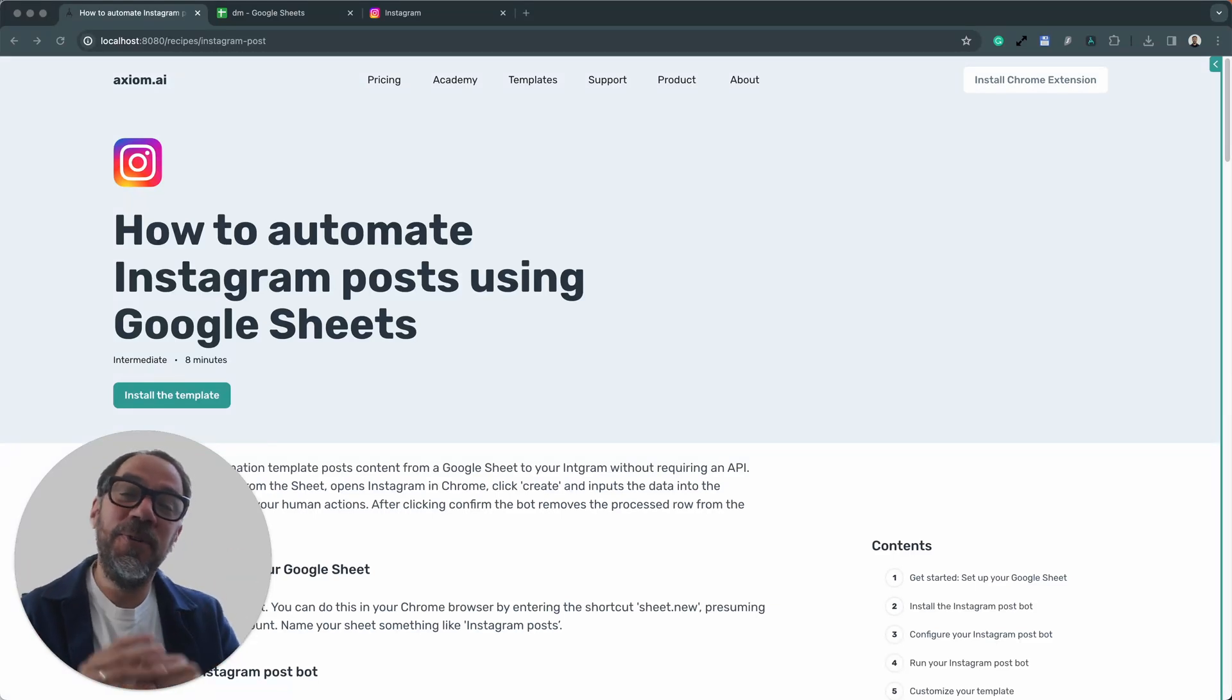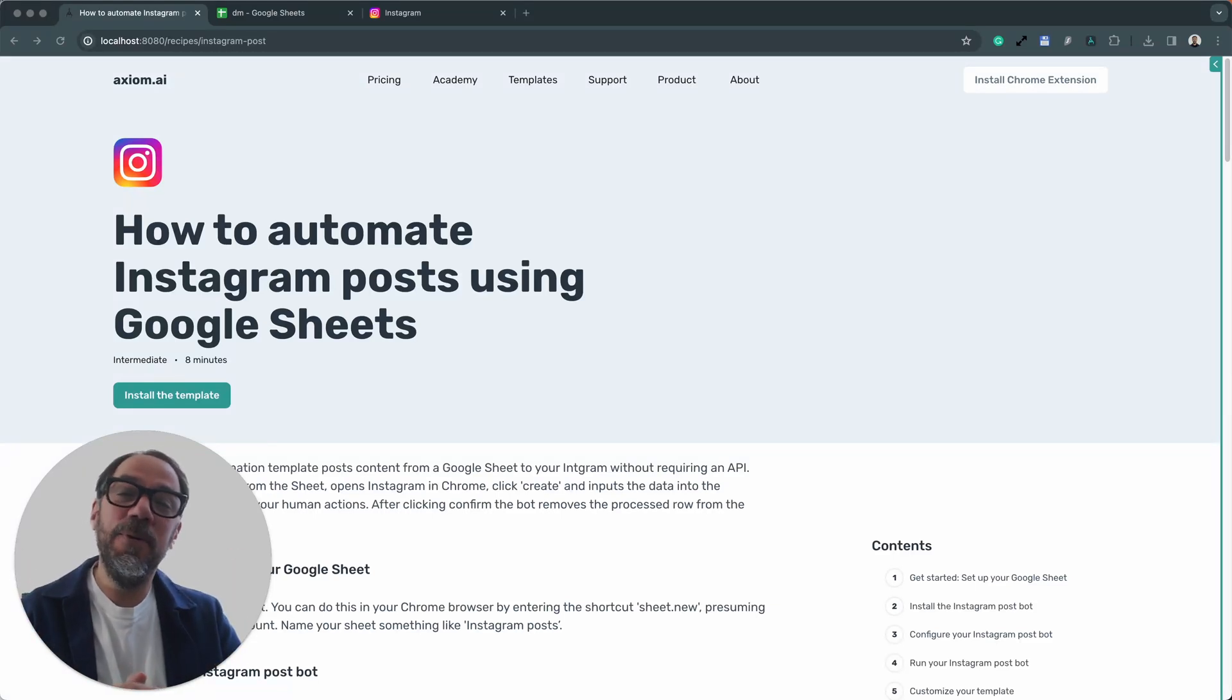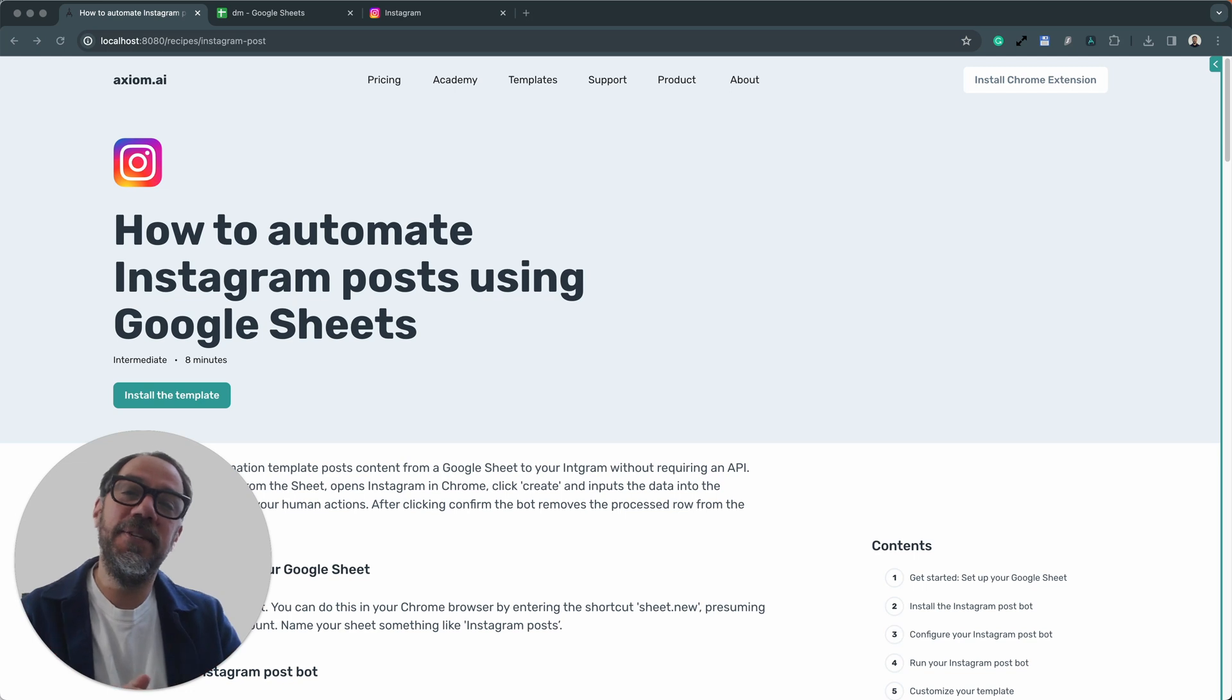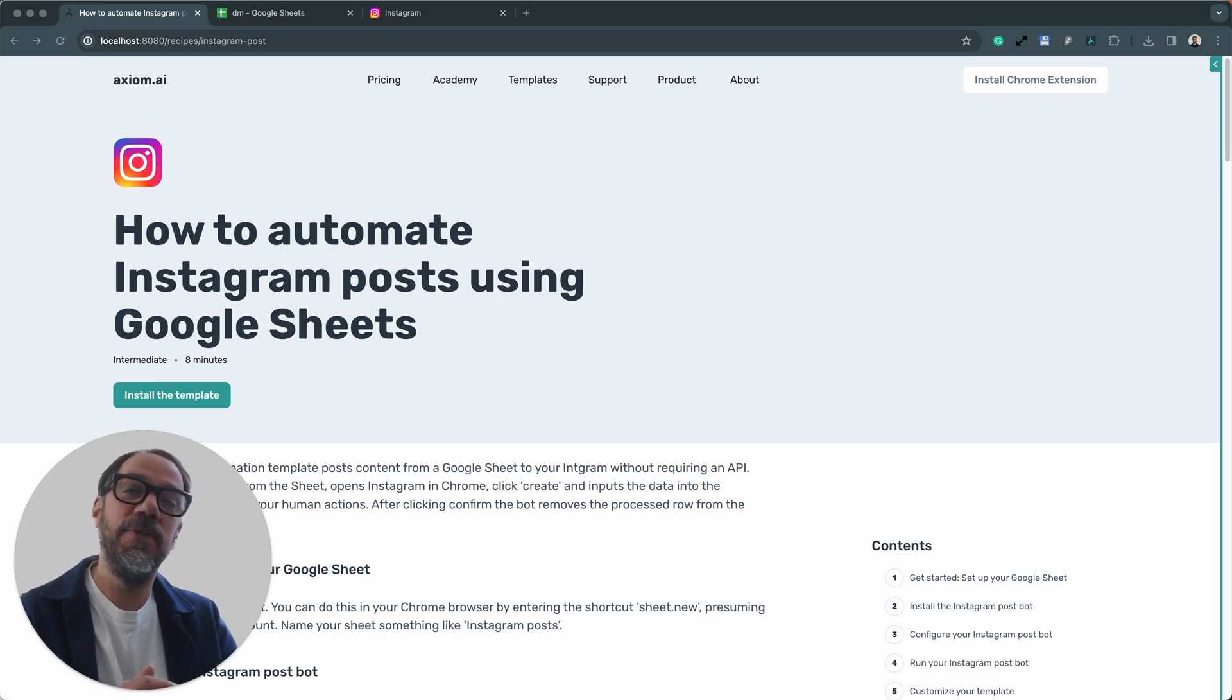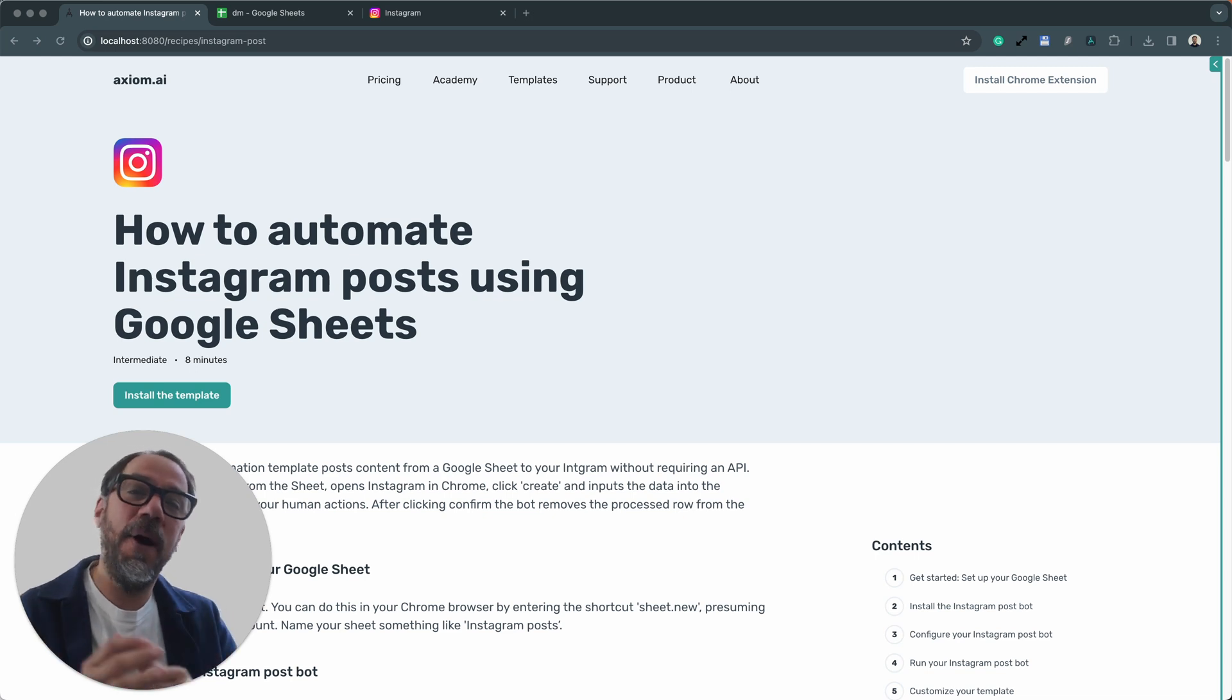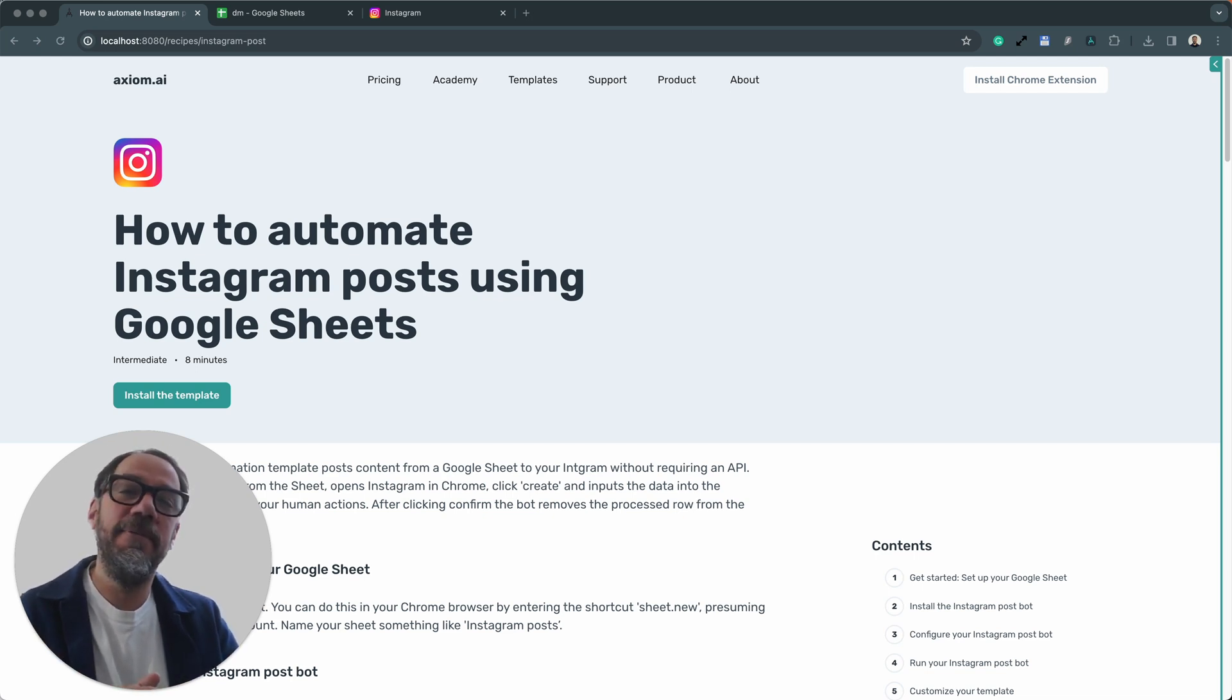Hello, I'm going to show you just how easy it is to automate posting to Instagram in the browser using Axiom.ai, a no-code browser automation tool. I'm Alex Barlow, co-founder. Let's dive in.